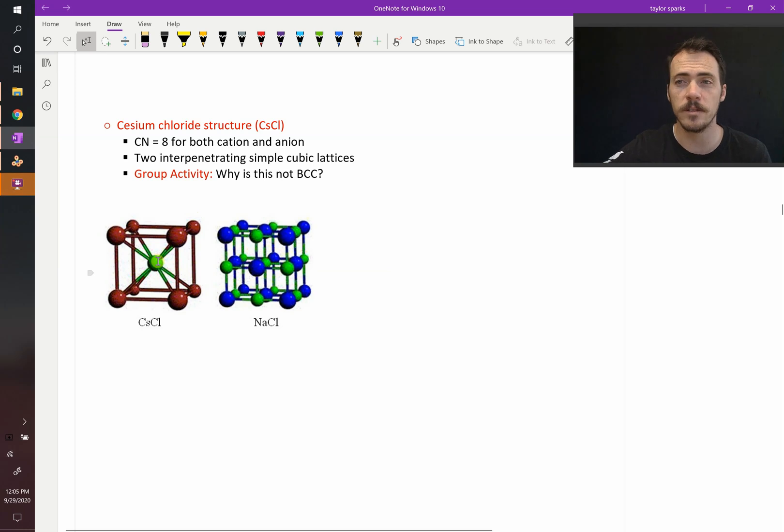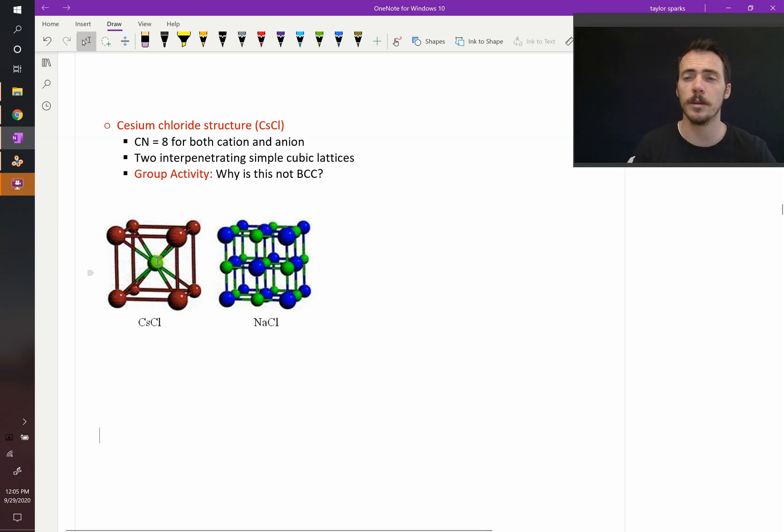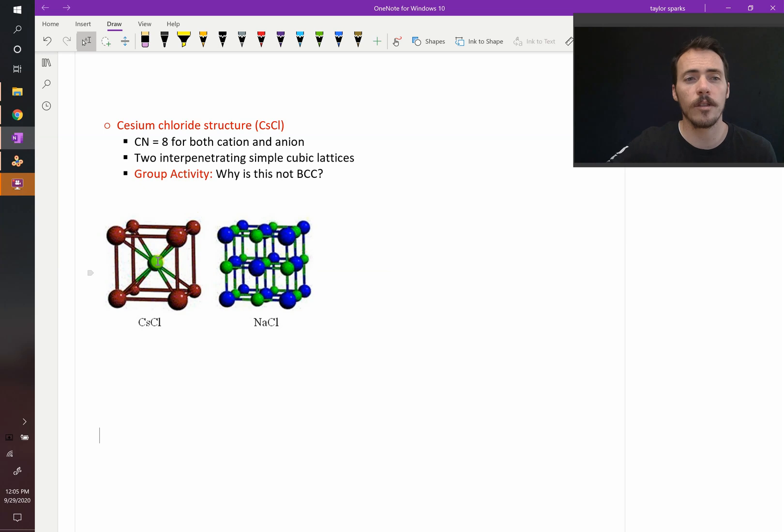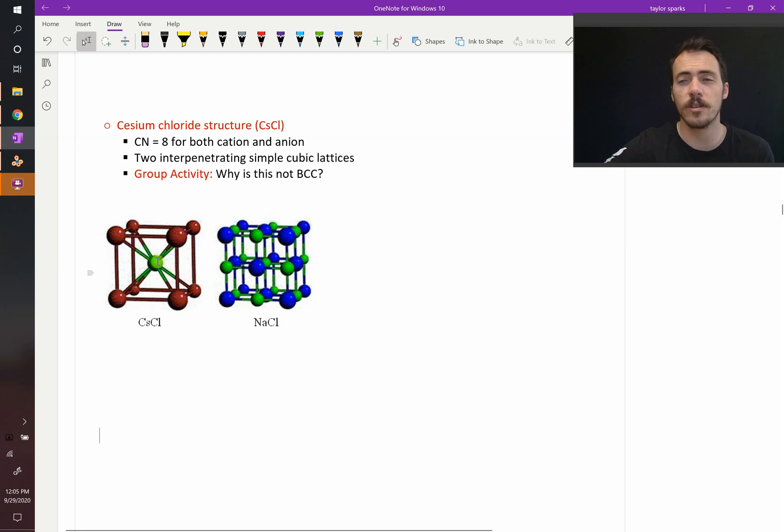It looks like BCC, doesn't it? This is not body centered cubic. In body centered cubic, the ones at the corner and the one in the center are the same atom. That's not the case here.